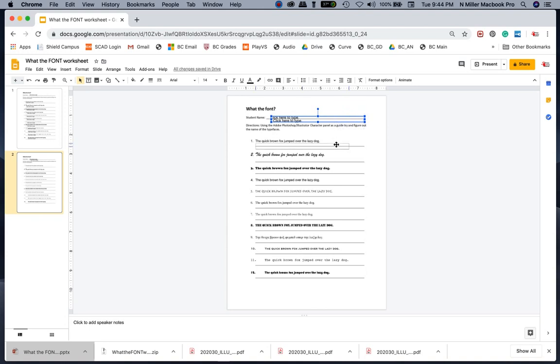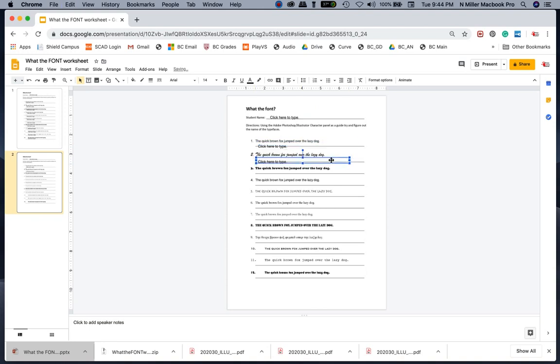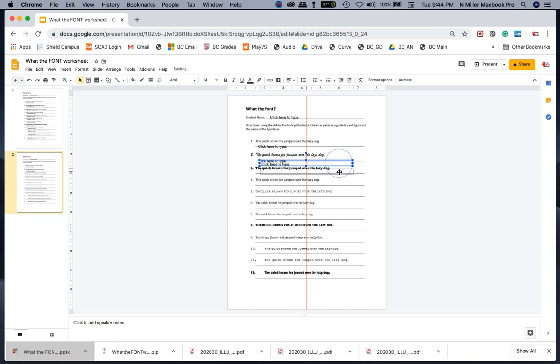I'm left clicking and holding, and then I can just start dropping my text boxes and quickly repeat this over and over again.